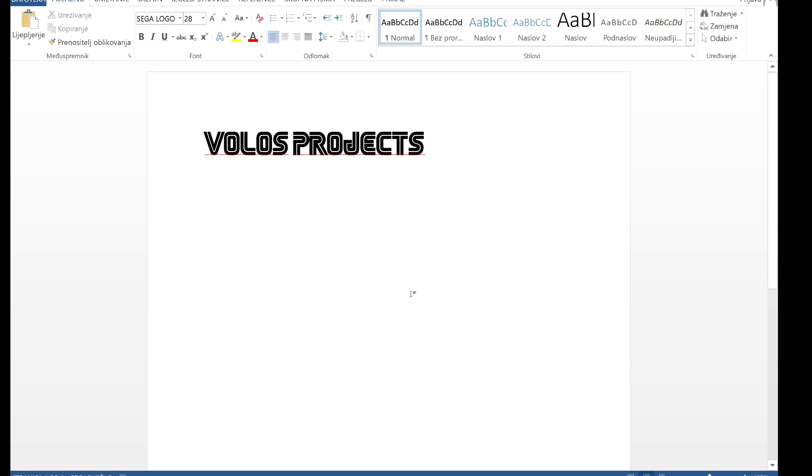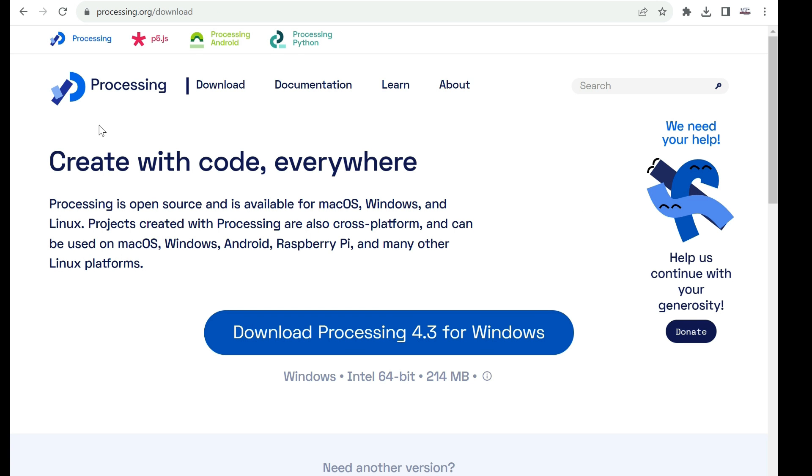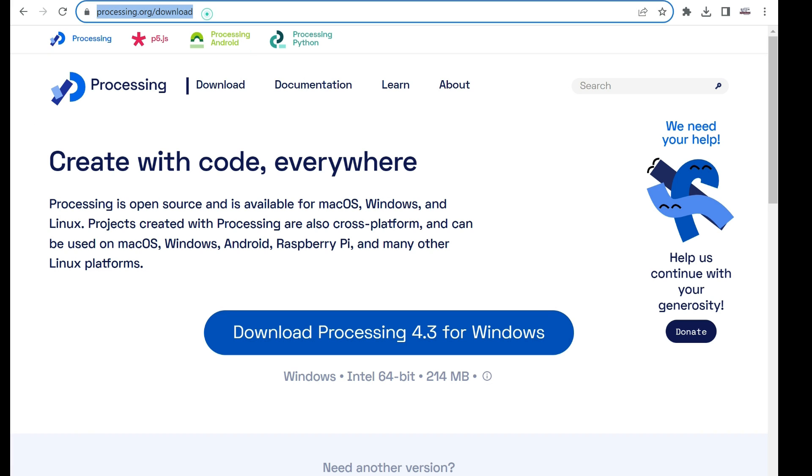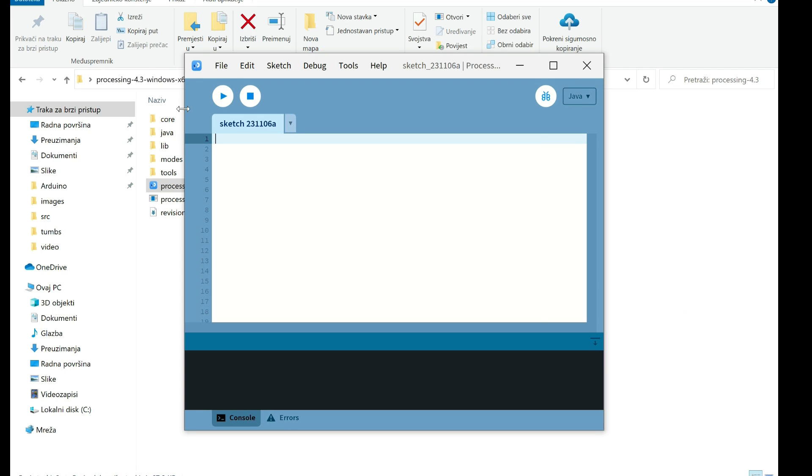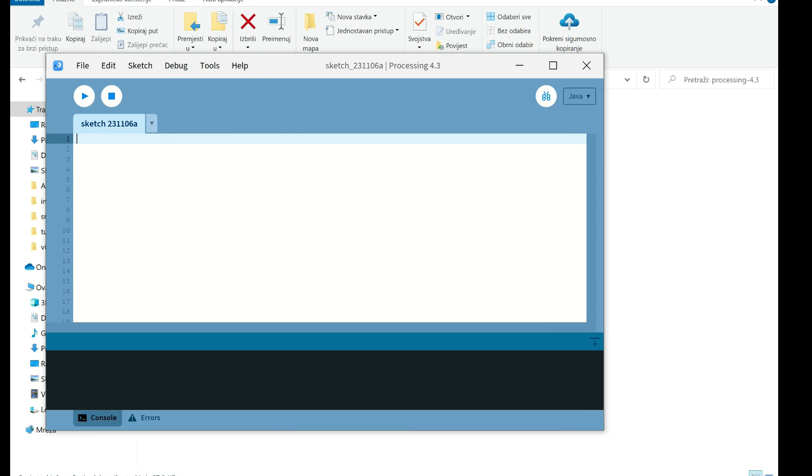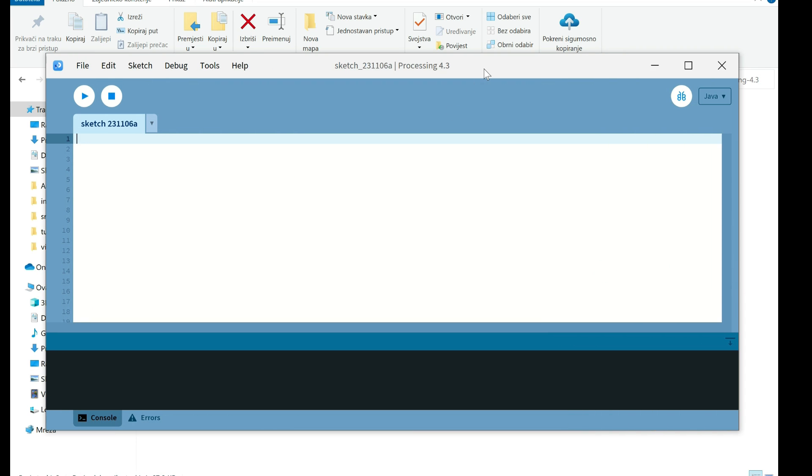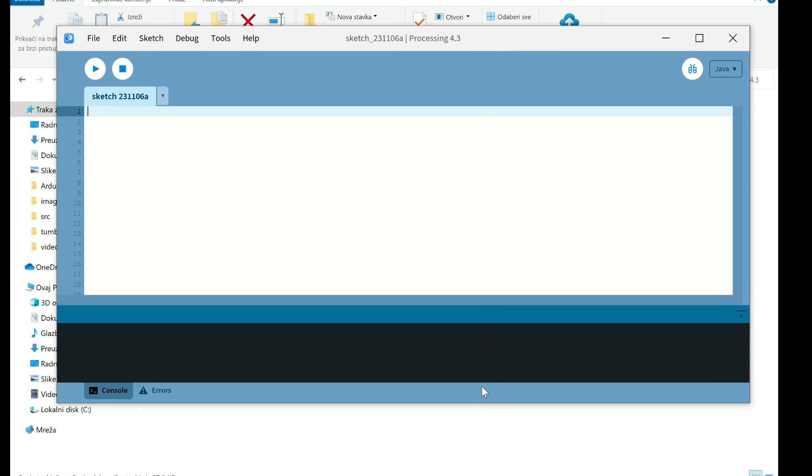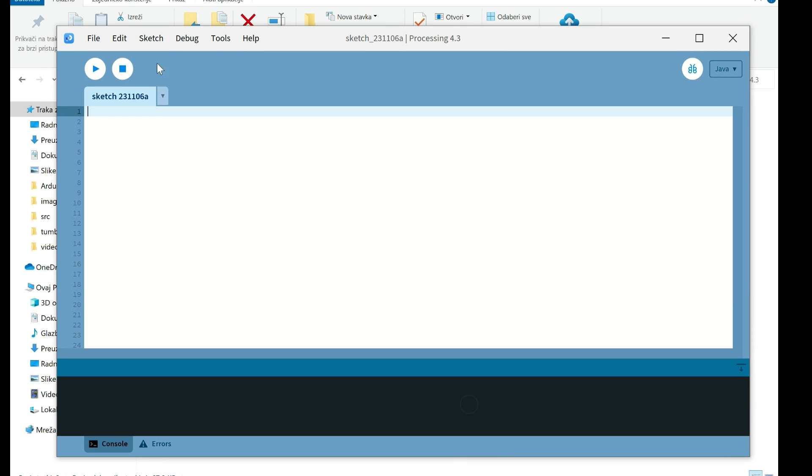And now we need to convert it to format that can be read by TFT-SPI library. For that you will need processing software and you can download it here.